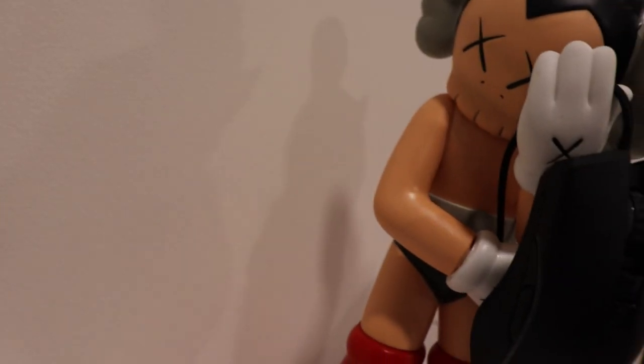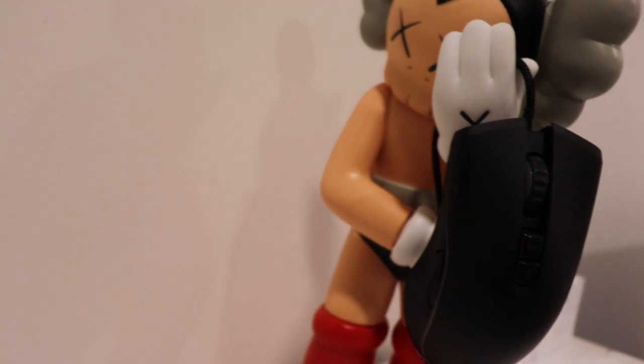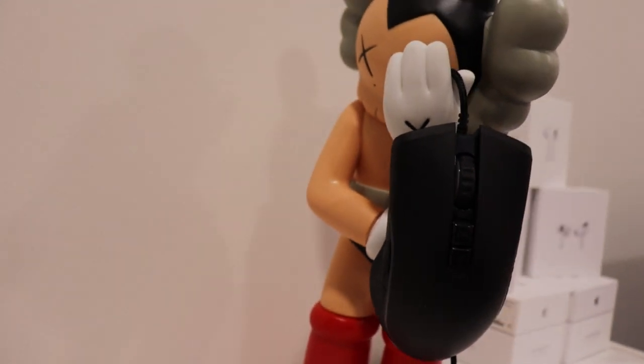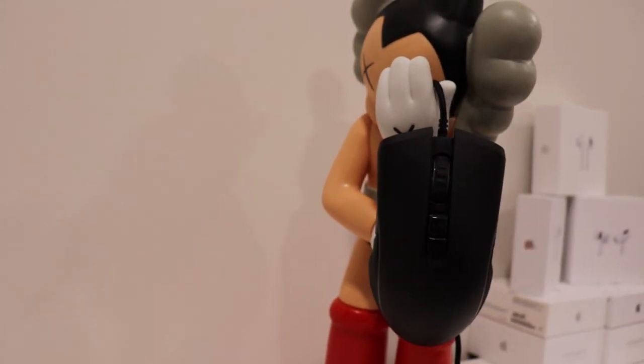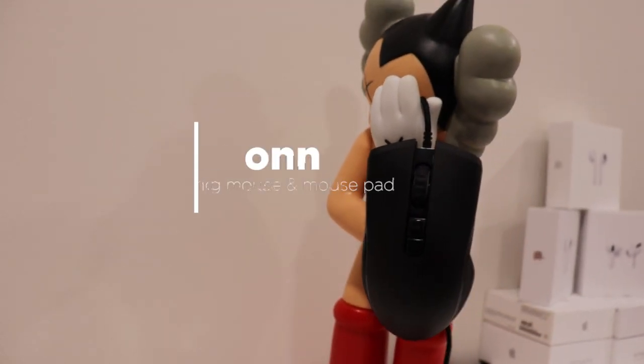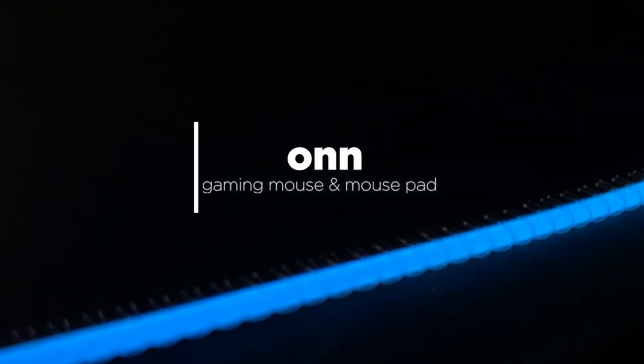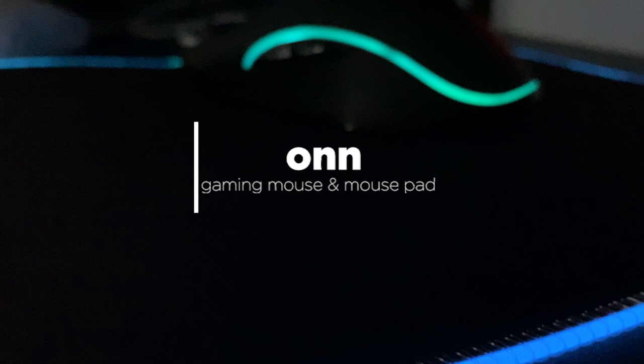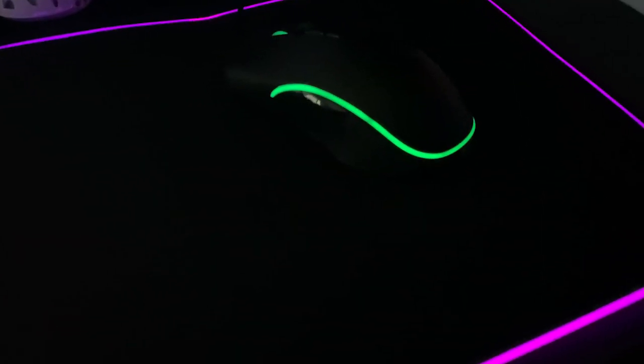Yo, what is up guys? It's Aaliyah TechvisionHD back at you with another video. The other day I was walking through Walmart and stumbled upon these two products, the On Gaming Mouse and RGB Mouse Pad. The mouse is $19 while the mouse pad is $15. I haven't seen a review of these on YouTube yet, so I decided to buy these products so you wouldn't have to.